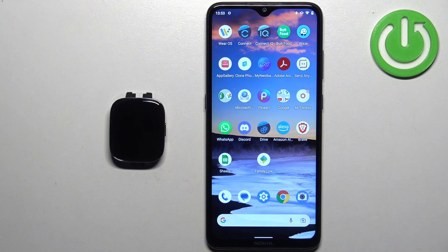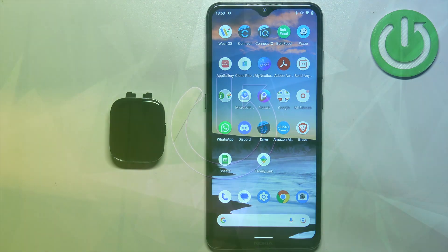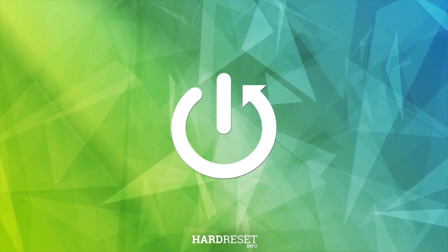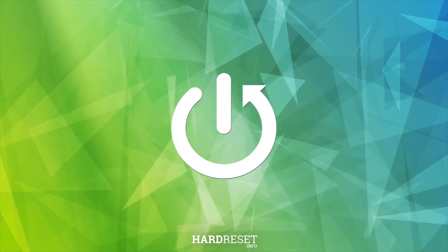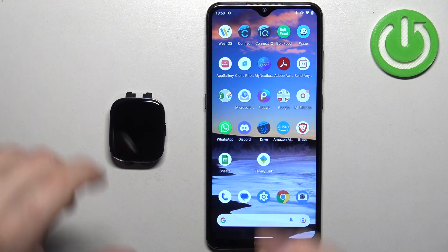Hello, in front of me I have the Xiaomi Redmi Watch 3, and I'm going to show you how to customize the app menu on this watch. First, let me show you how to access the app menu.